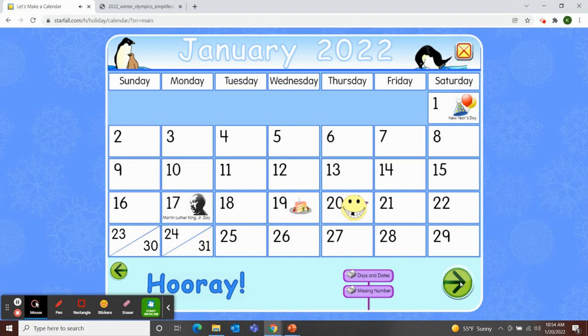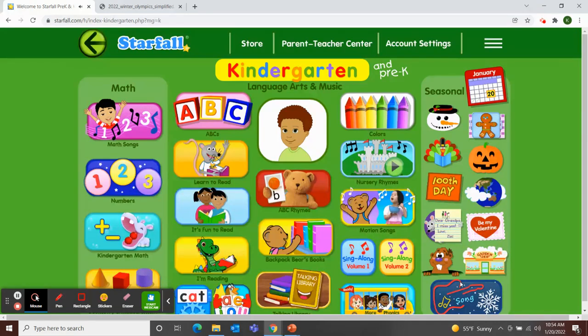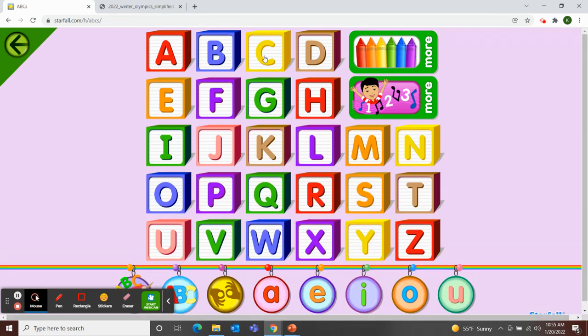I want to use Starfall for one more activity. Since our letter this week is letter C, I'm going to move up to the ABCs and click on the letter C.